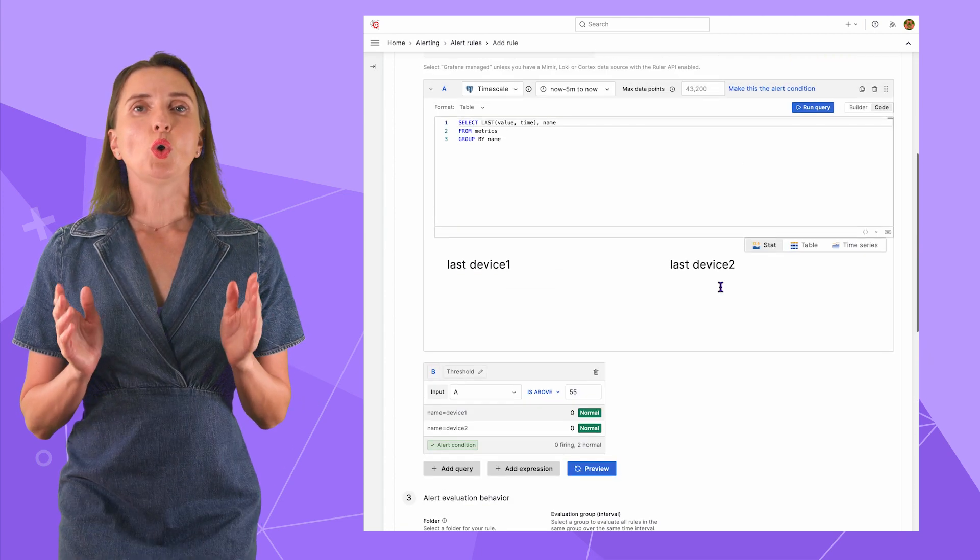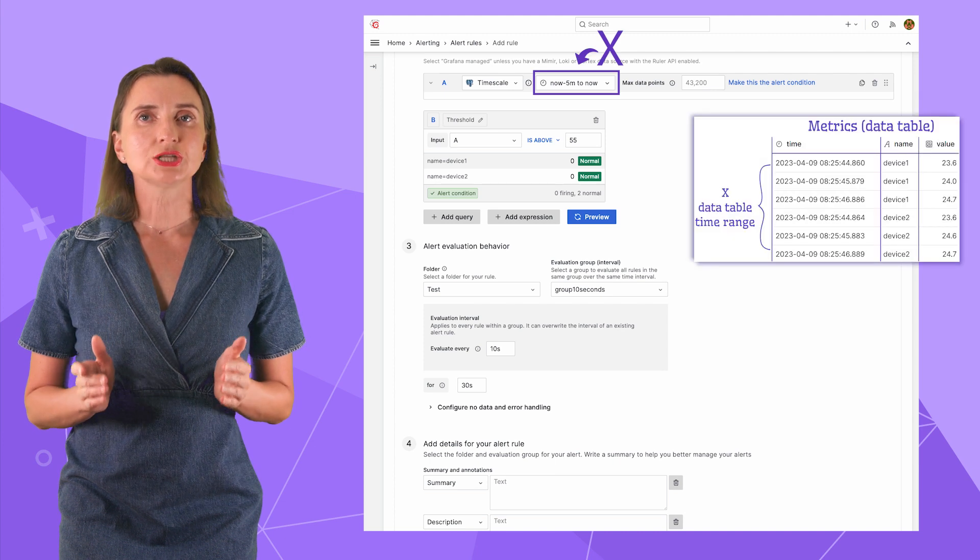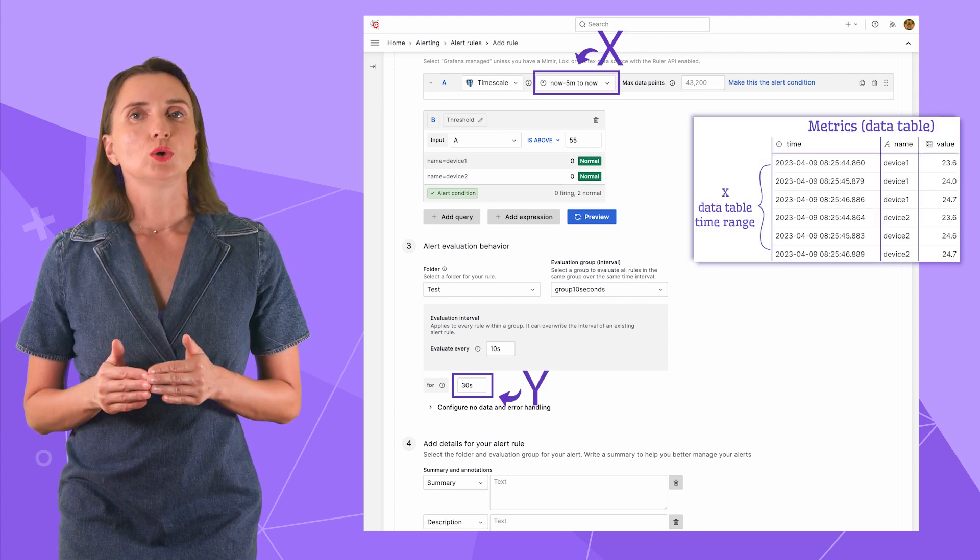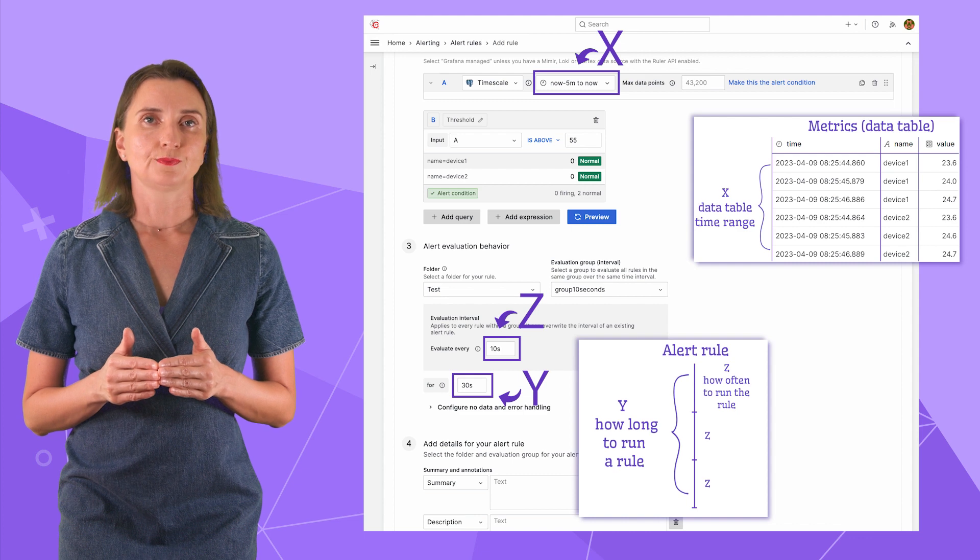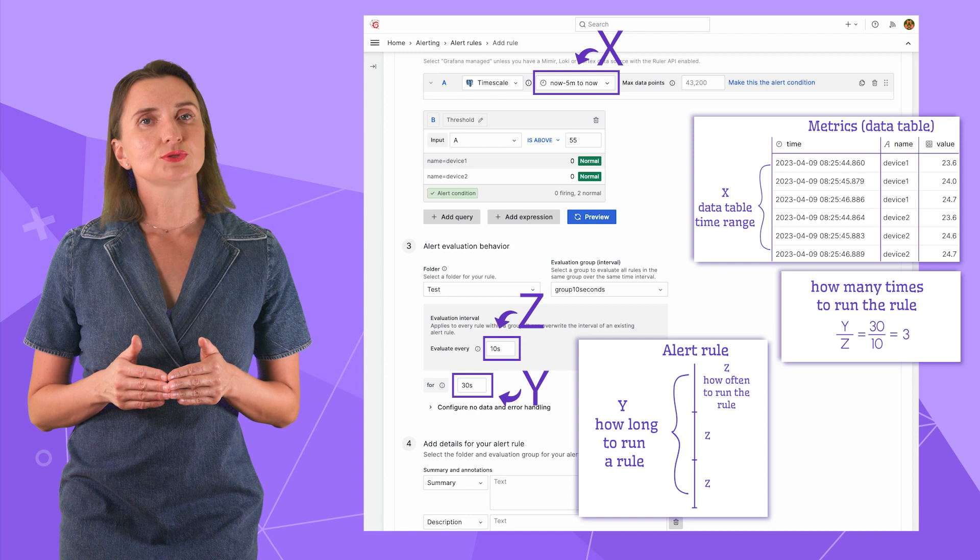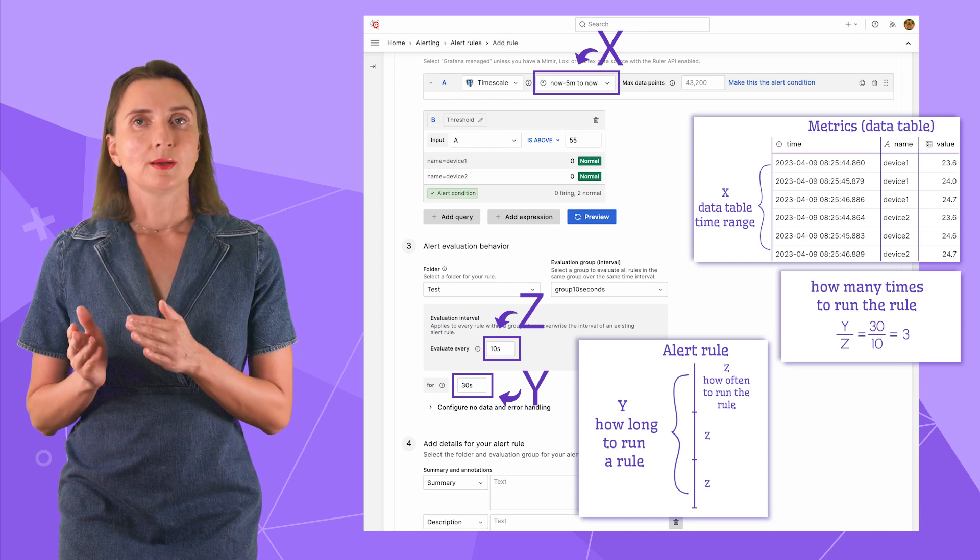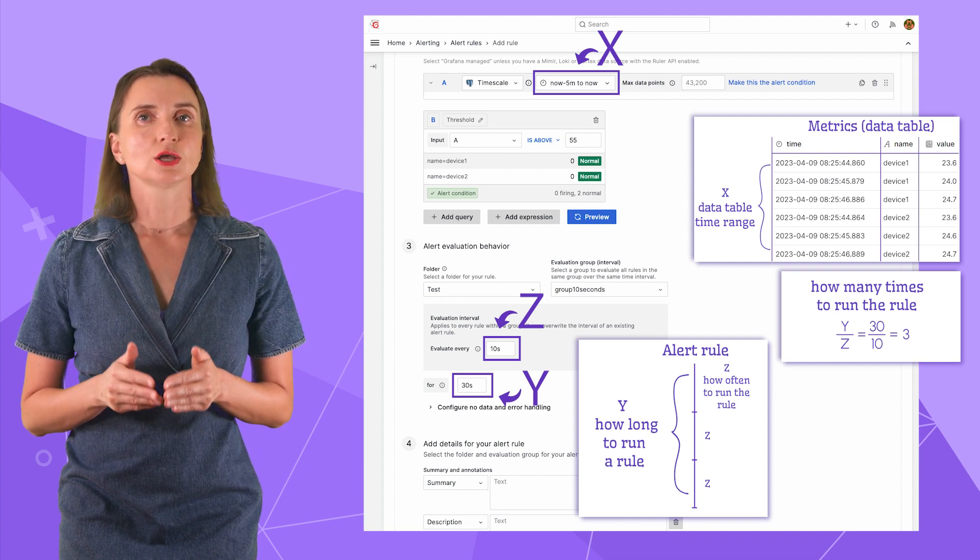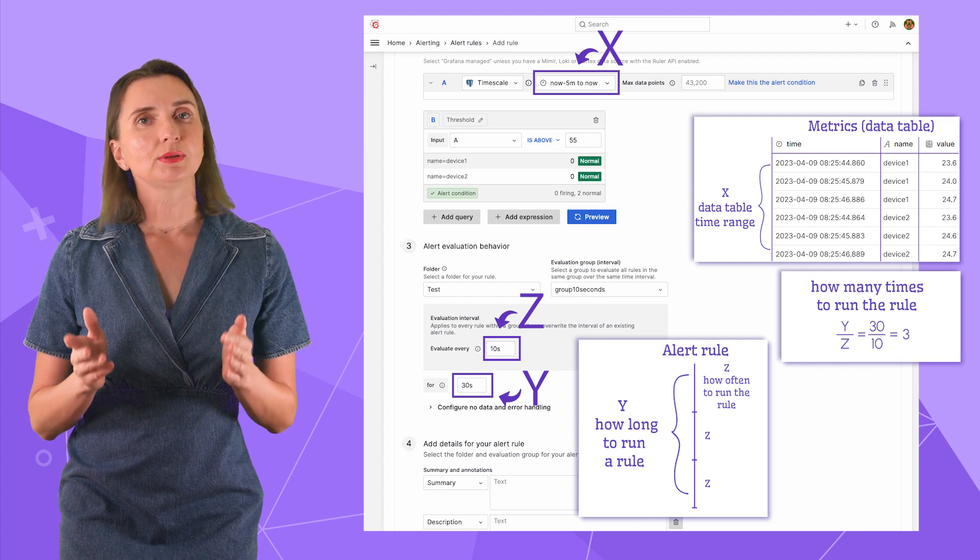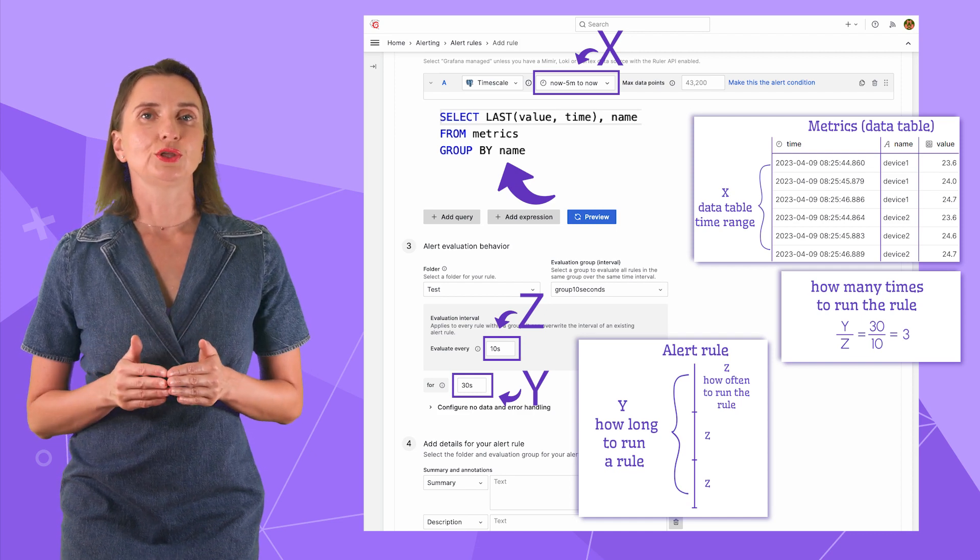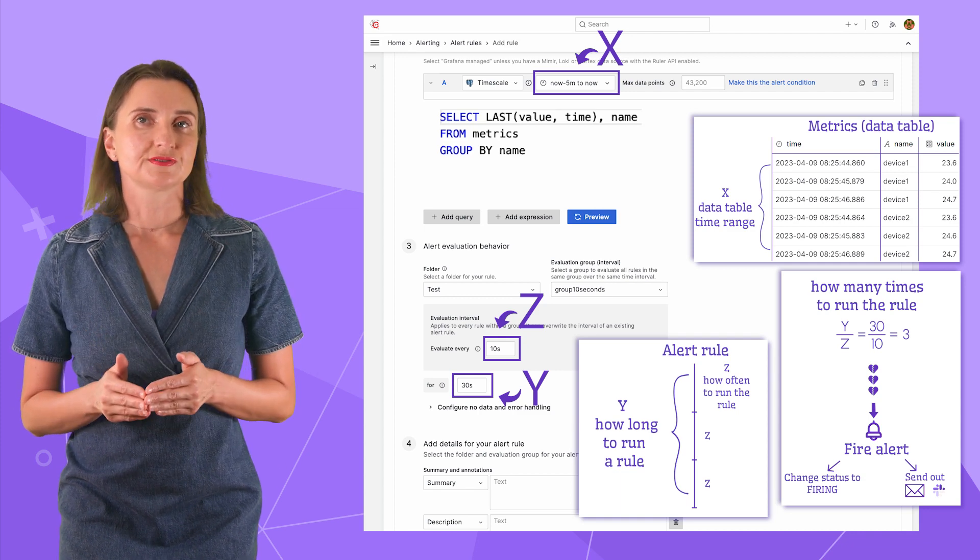Section 3. Folder. I have only one set up with the name test. Then the evaluation group. I create a group with the name group 10 seconds and here I specify the evaluation interval 10 seconds to evaluate every 10 seconds. And here I will set for 30 seconds. Let's review all the timing parameters I just specified for my rule. I have x, a time range to limit my data table by. I have y, which is how long to run the rule. I have z, which is how often to run the rule. If I take y and divide it by z, I get how many times the rule runs.